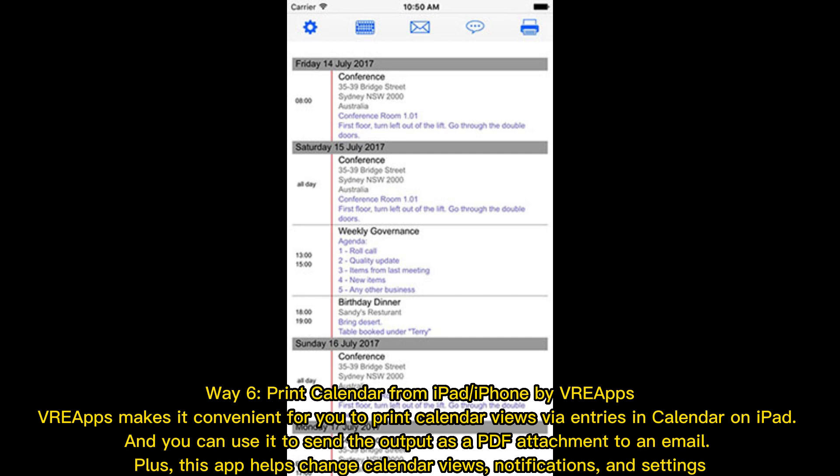Way six: print calendar from iPad or iPhone by vReps. vReps makes it convenient for you to print calendar views via entries in the Calendar app on iPad. You can use it to send the output as a PDF attachment to an email, and this app also helps change calendar views, notifications, and settings.